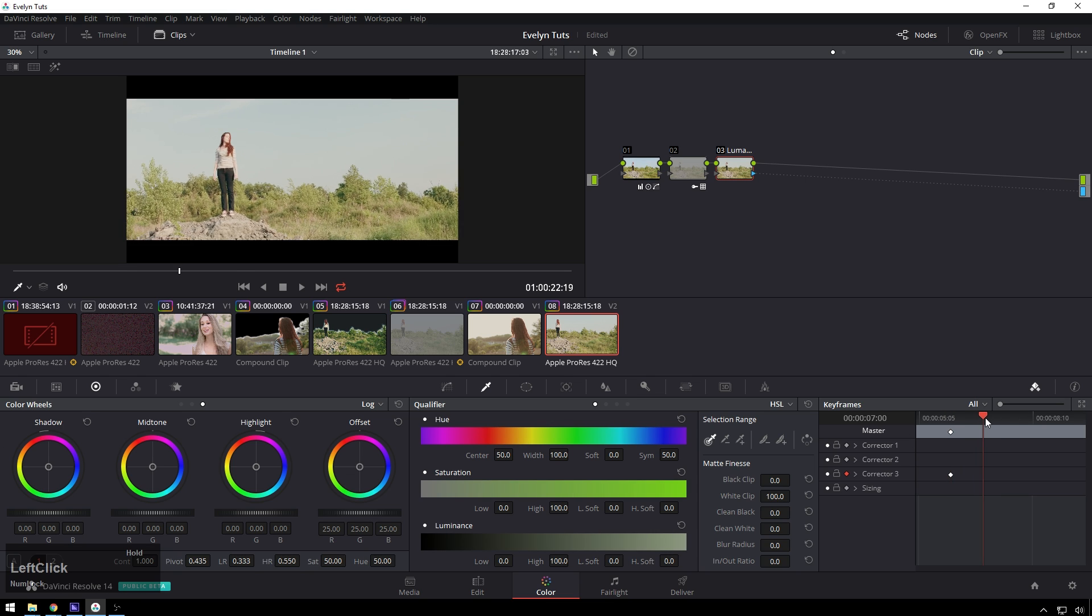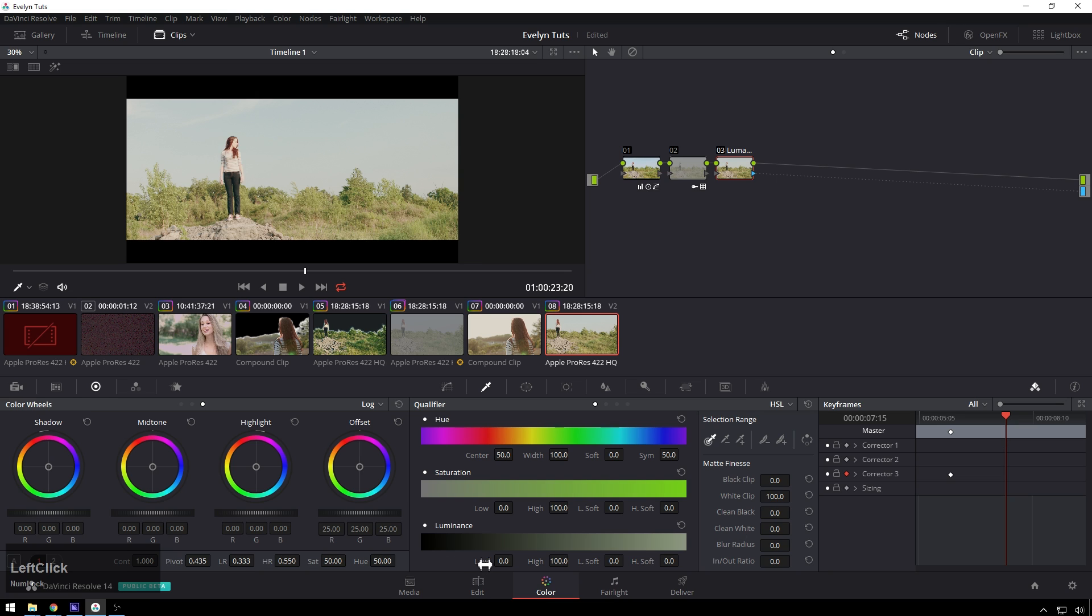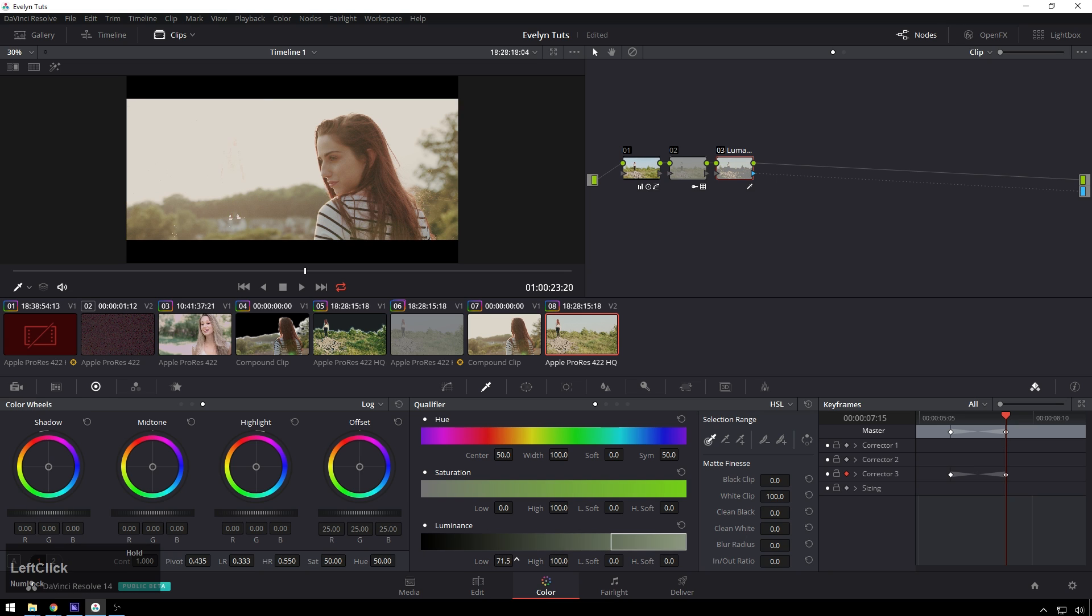Then we're going to go ahead and say transition ends here. Bring our low value all the way up and there you go.